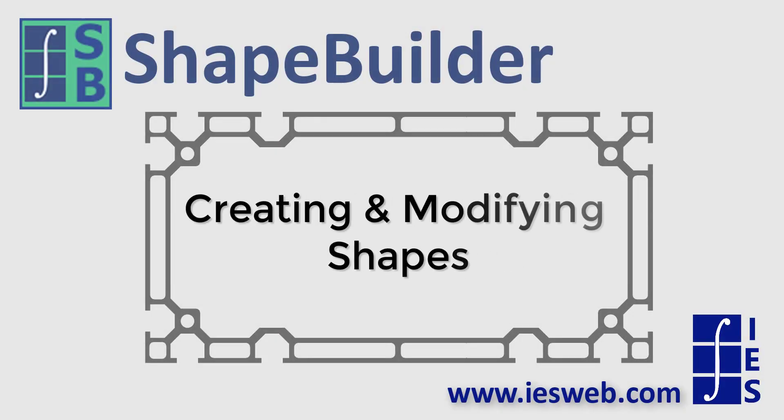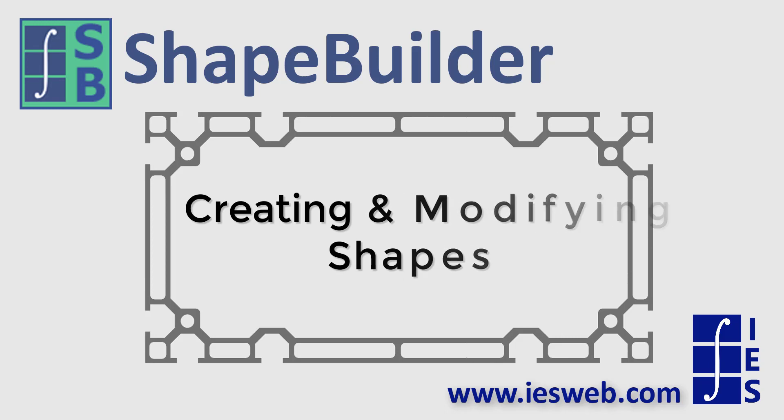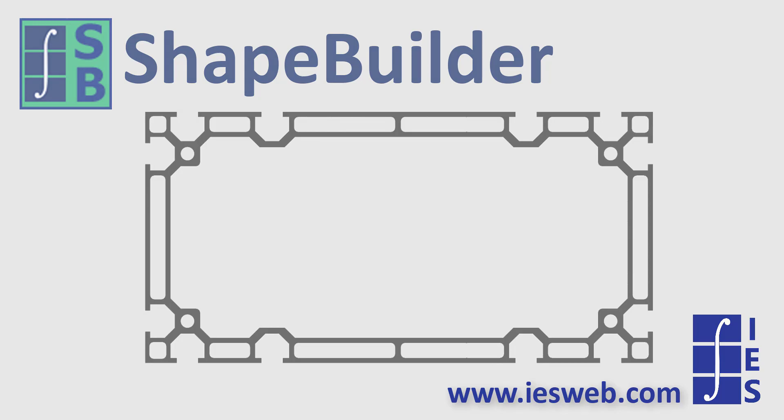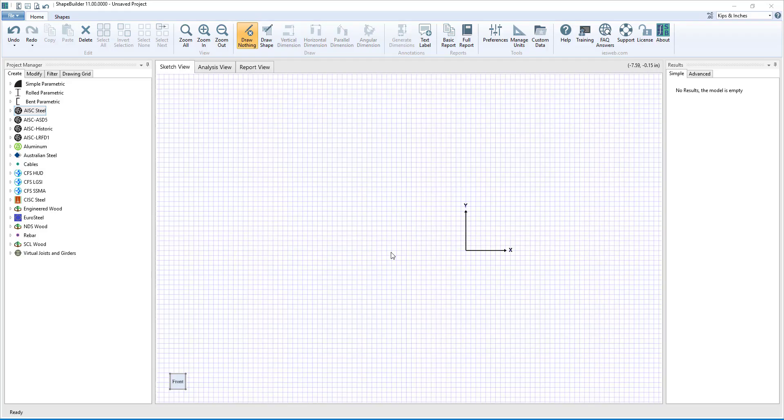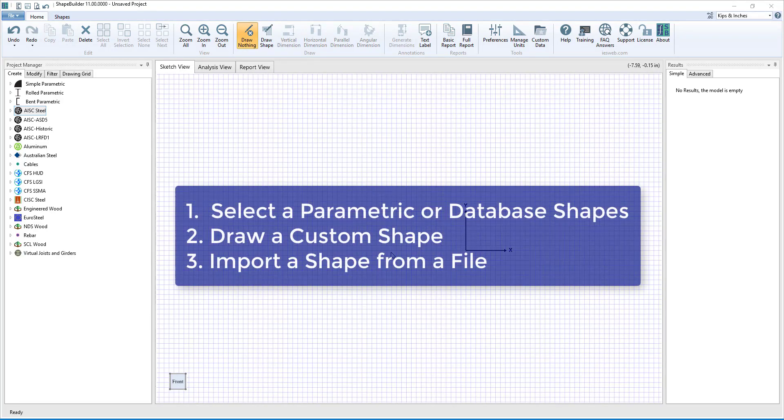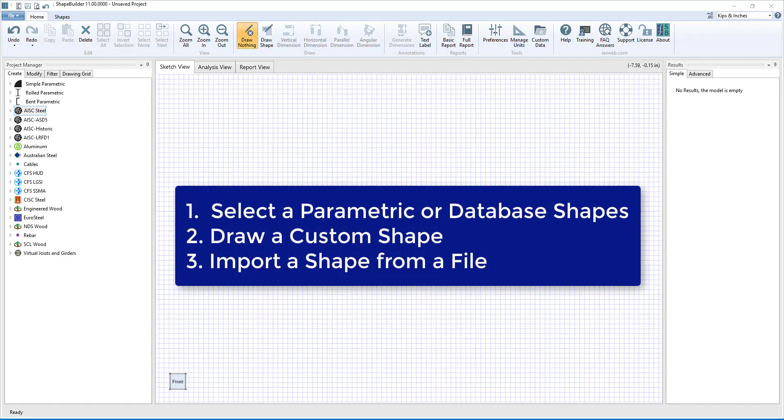This short video will demonstrate how to create and modify shapes in Shape Builder. Let's get started. There are three basic methods to create shapes in Shape Builder. You can select a parametric or database shape, you can draw custom shapes, or you can import a shape from several different file formats including DXF, STEP, and TEXT files.